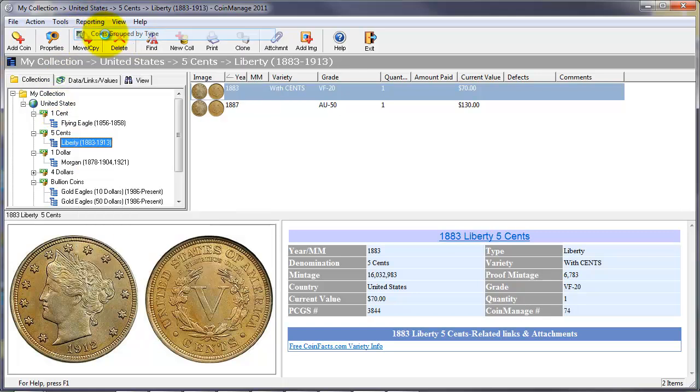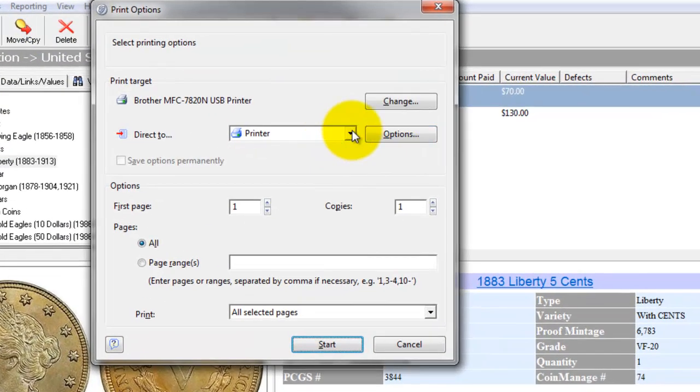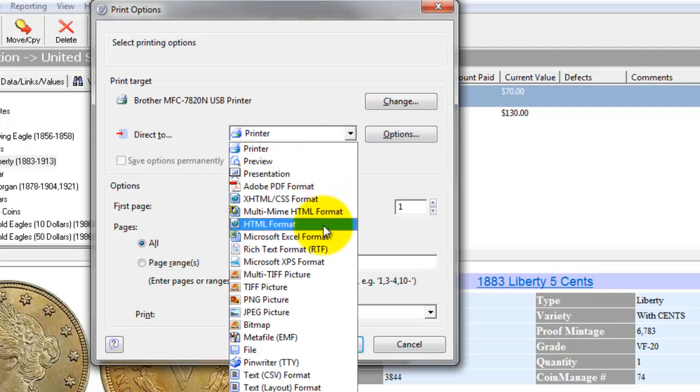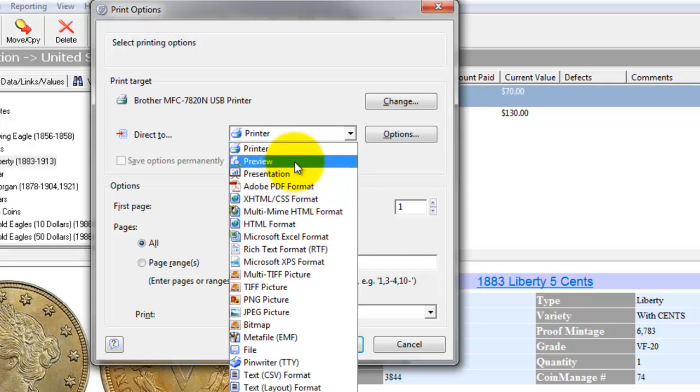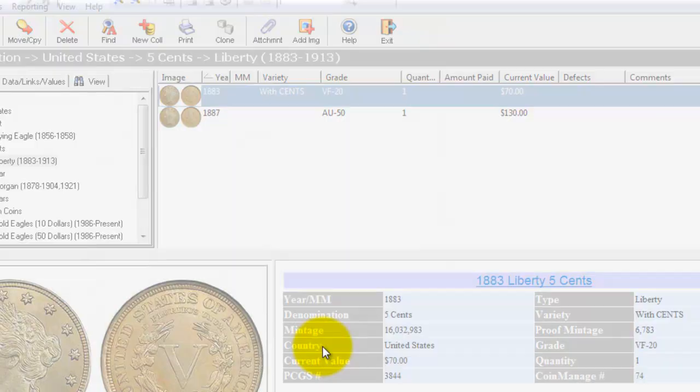CoinManage has sophisticated reporting. If you want to look at all your coins and all your collections subdivided by country and type, you can output to Adobe PDF, HTML, or Microsoft Excel formats. For the sake of this demo we're just going to select preview, start,